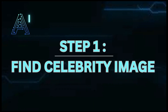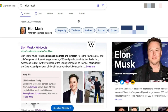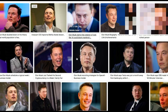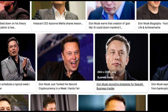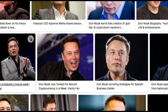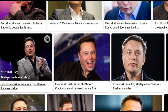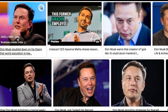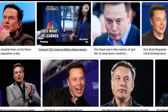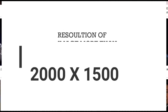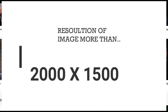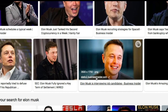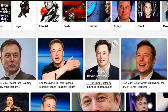Step 1: Get yourself a celebrity image. Just go to your browser and type in the name of your favorite celebrity. For this example, I searched for Elon Musk. Select the best high-quality picture you can find — make sure it has a high resolution. The higher the pixels, the better. Then save it locally on your computer drive.